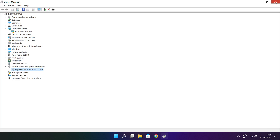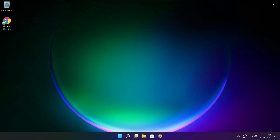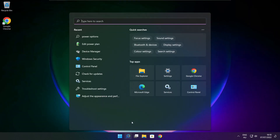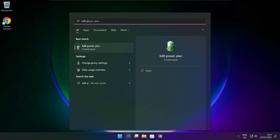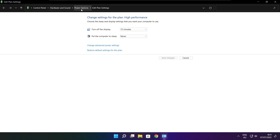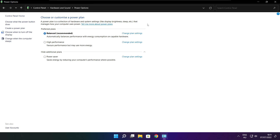Close window. Click the search bar and type Edit Power Plan. Click Edit Power Plan. Click Power Options. Select High Performance.